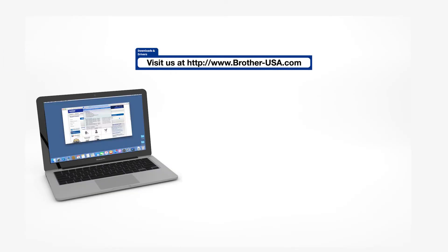Download the full driver and software package from www.brother-usa.com.